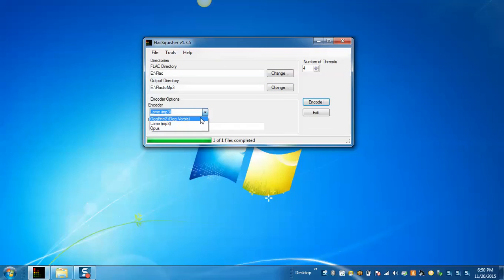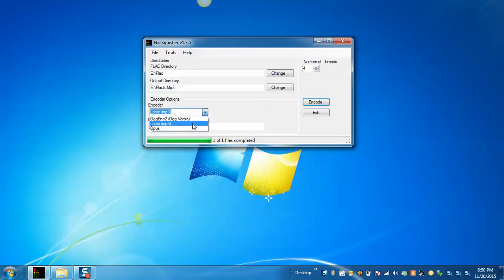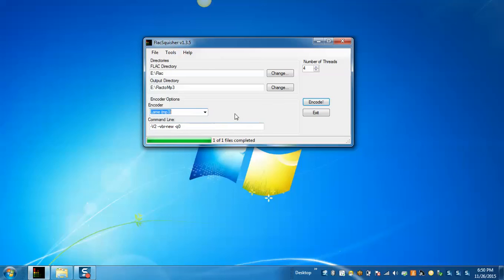You can select encoder OGG Enc or LAME that will be converting into your MP3 or Opus. Selecting LAME MP3.